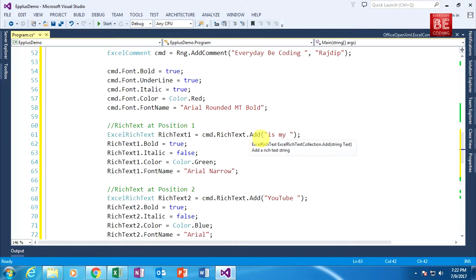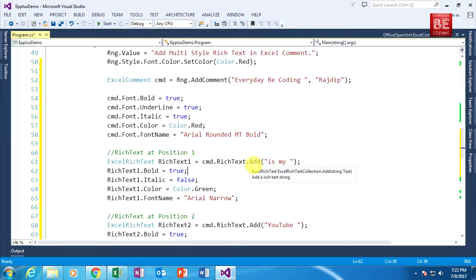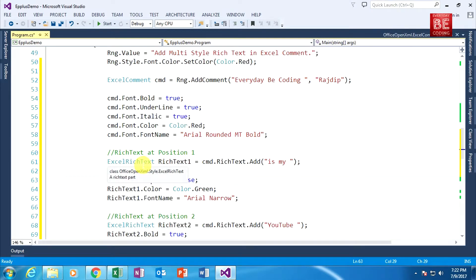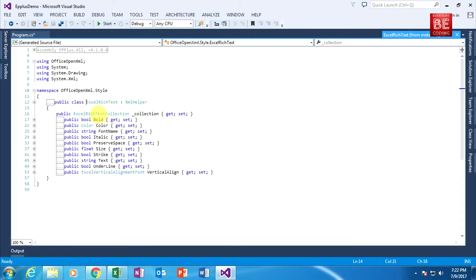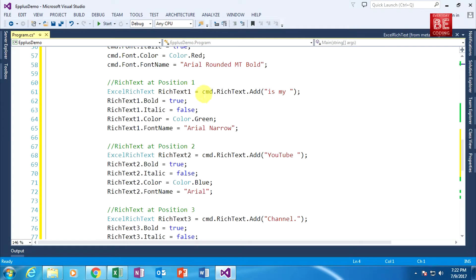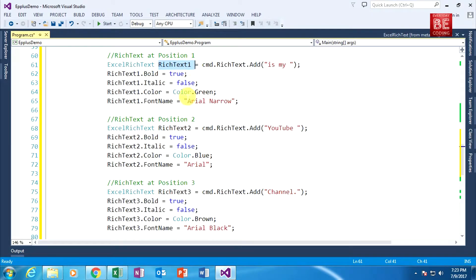Using cmd.RichText.Add — we have seen that cmd has the RichText property and it has an Add method. It accepts a specific string and returns an ExcelRichText object. I am creating an ExcelRichText object named richText1. When I go to the definition of the ExcelRichText class, it belongs to OfficeOpenXml.Style — that's why I previously attached that namespace. I am using individual ExcelRichText objects, attaching them one by one using the Add method with different objects: richText1, richText2, and richText3, each with a different style.